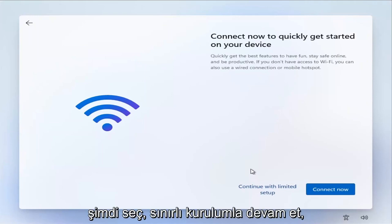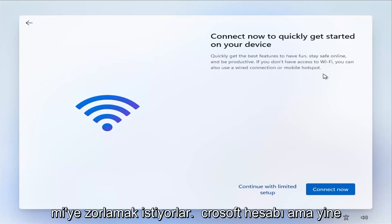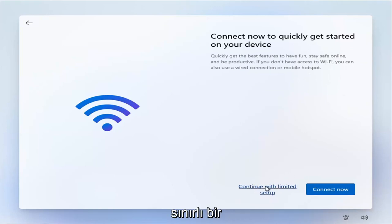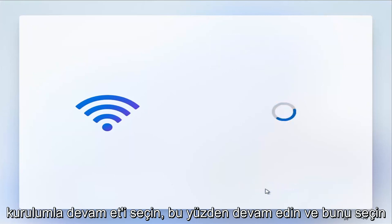Now select continue with limited setup. Again, they really want to push you to this Microsoft account, but again, select continue with limited setup. So go ahead and select that.